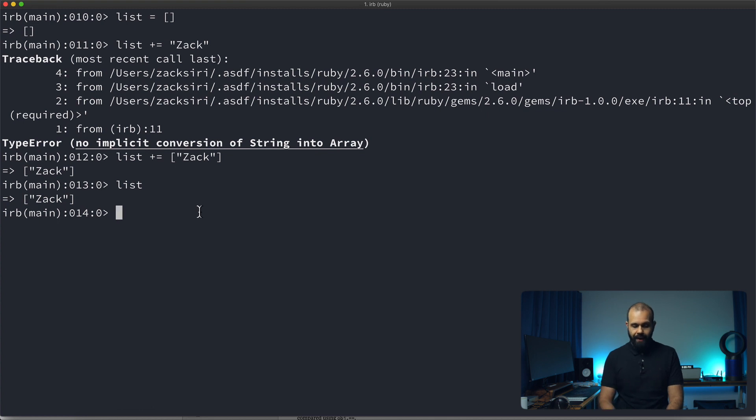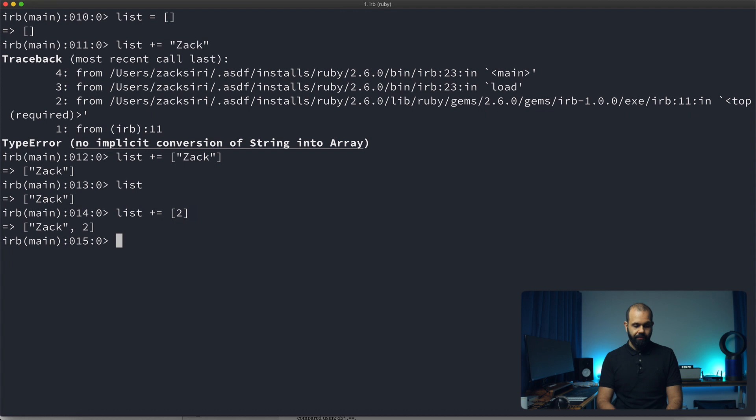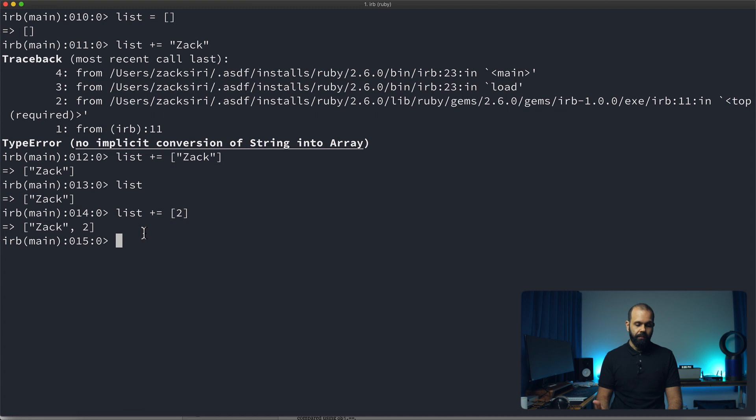So I can also add a number. So list plus equals number two and then we can have Zach two like that. So now we have two items.